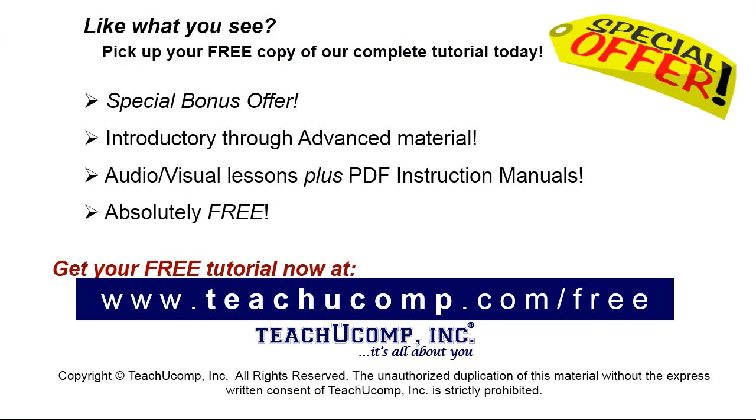Like what you see? Pick up your free copy of the complete tutorial at www.teachucomp.com/free.